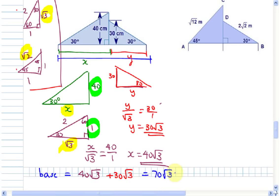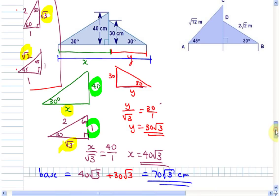That gives 70 root 3 centimeters — that's your exact answer.